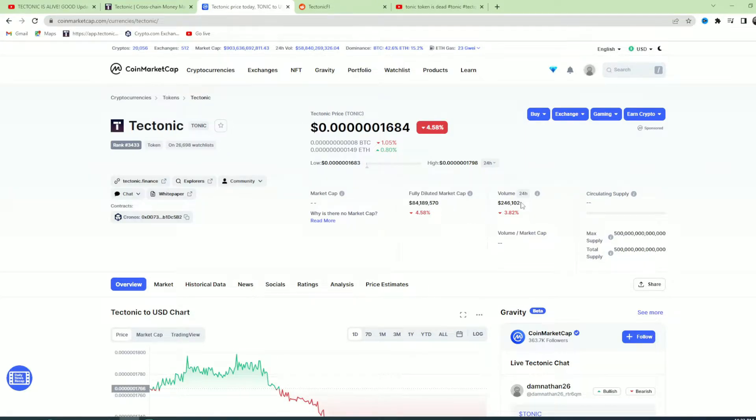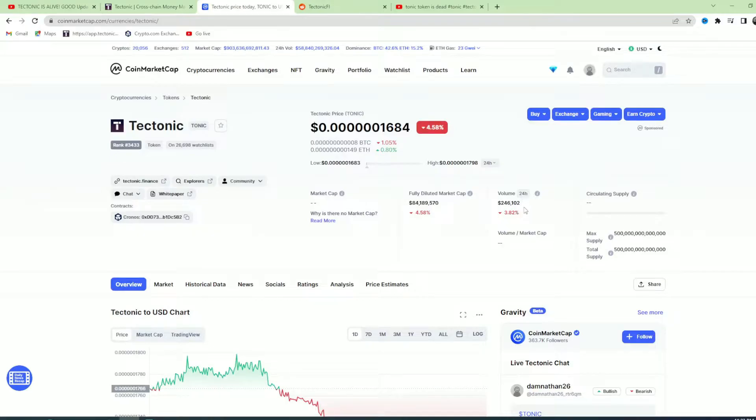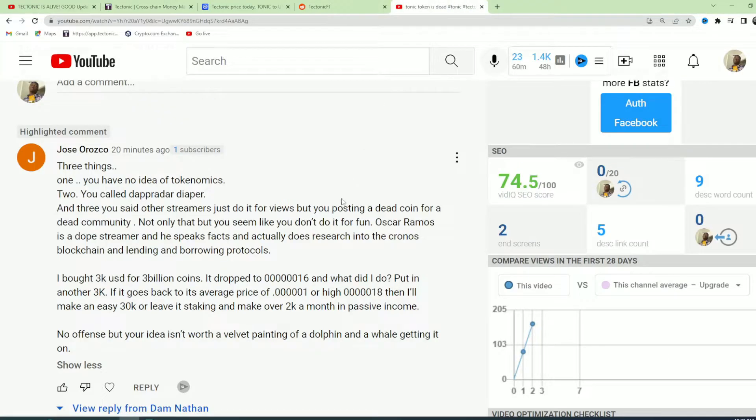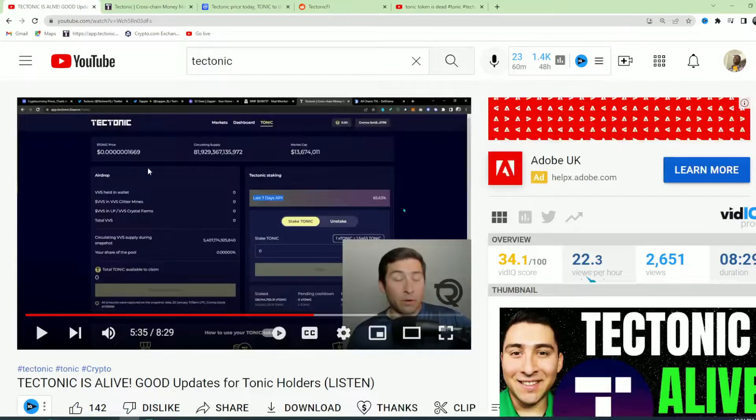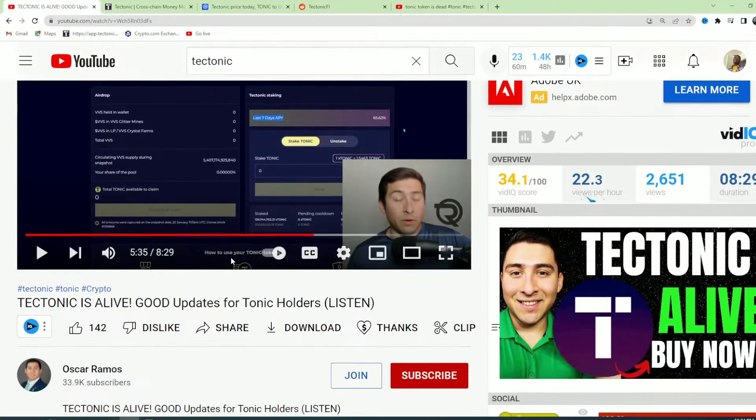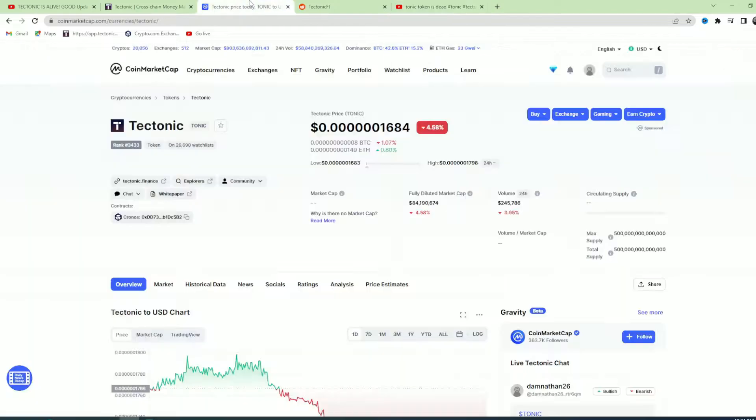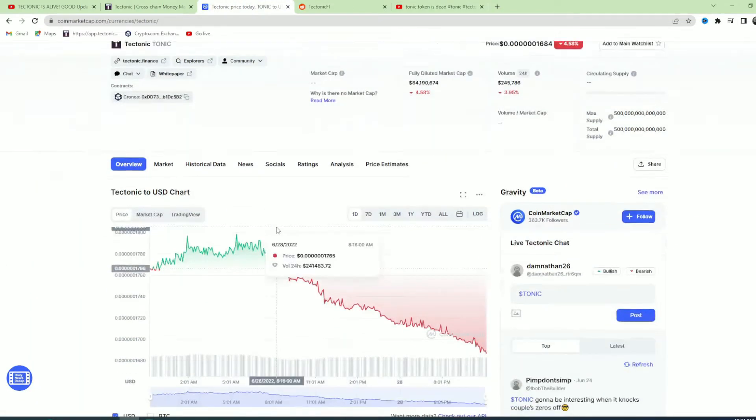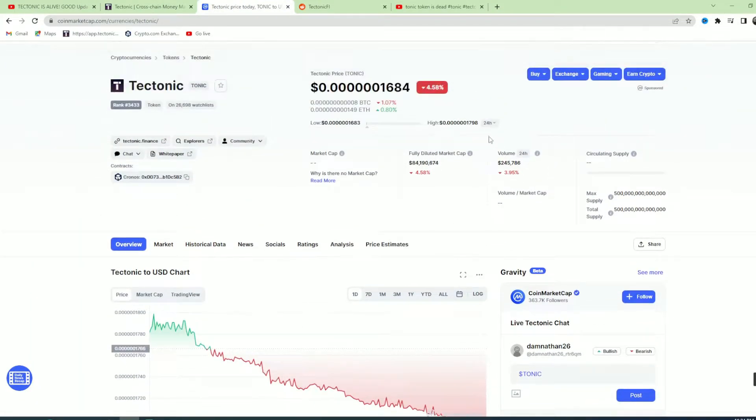People tell me Oscar Ramos is a dope streamer and he speaks facts. How does he speak facts going around telling people that Tectonic is alive? This coin is dead right now. It's one, two, three, four, five, six zeros and it's going to get way lower than this.